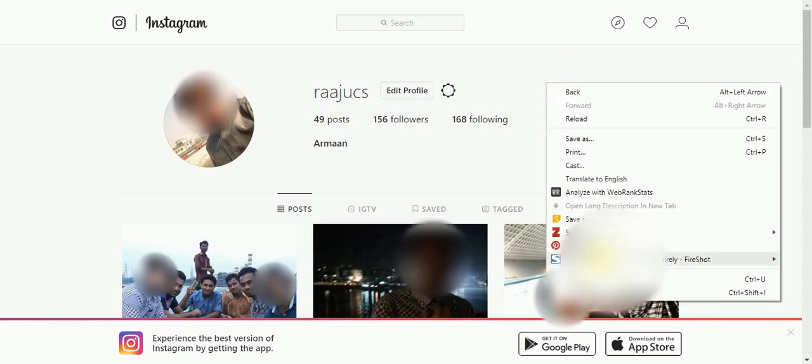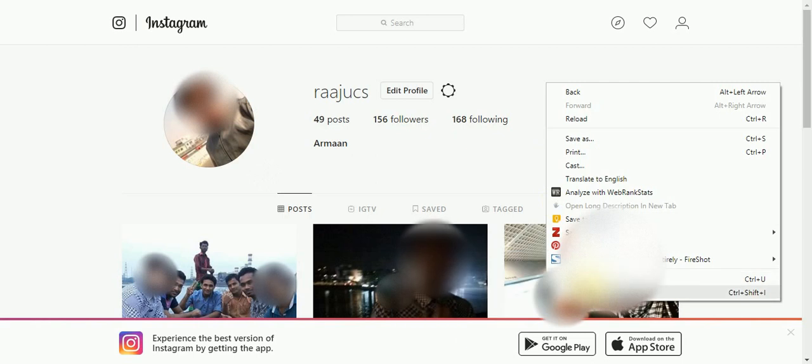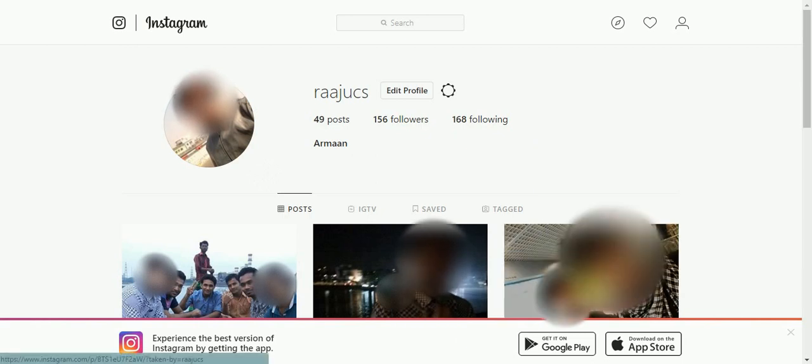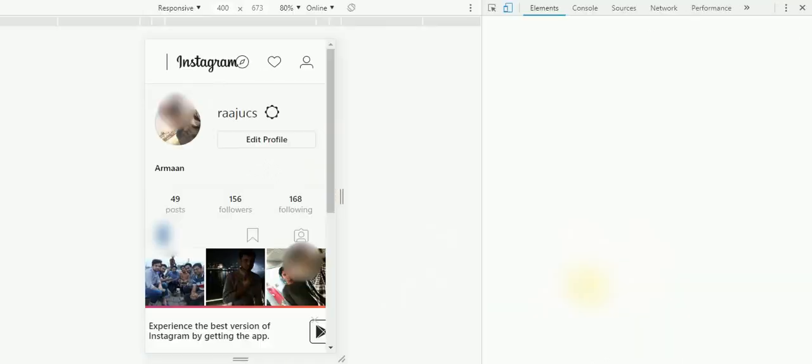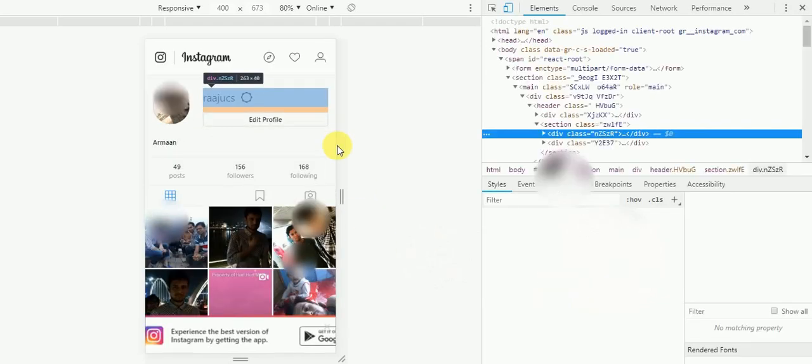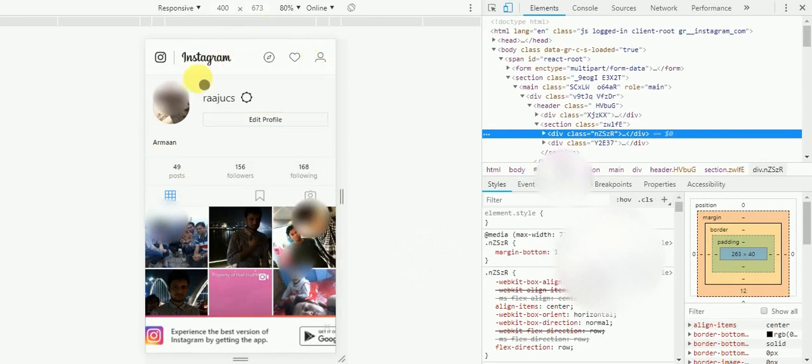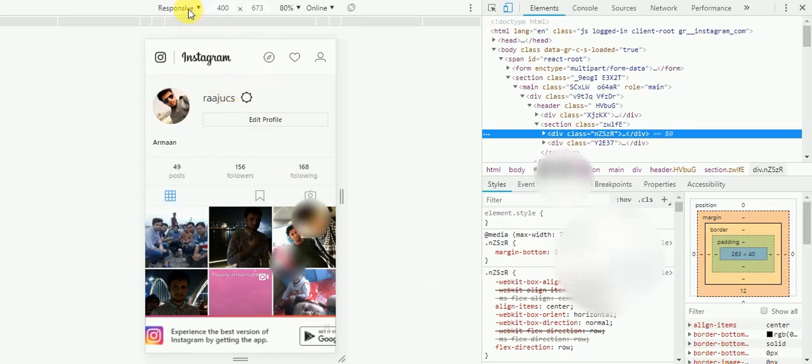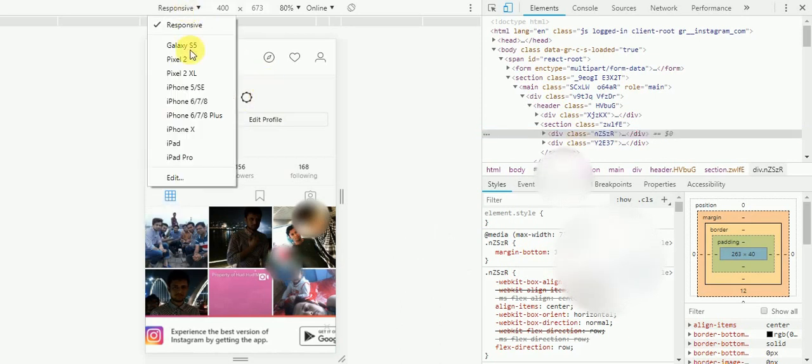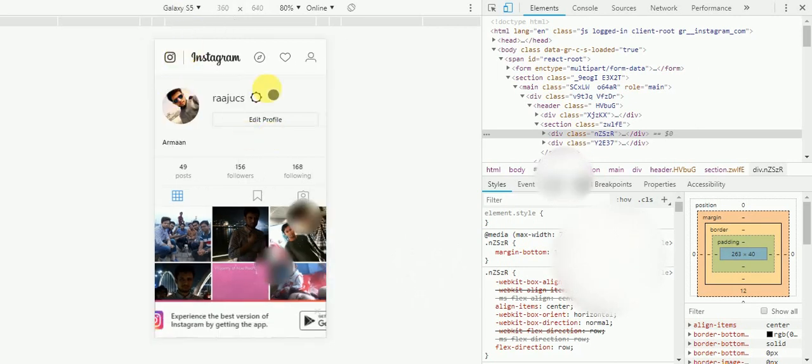Just like me, select inspect. Look at this, this window will change. Select this option. I'm choosing Galaxy S5.